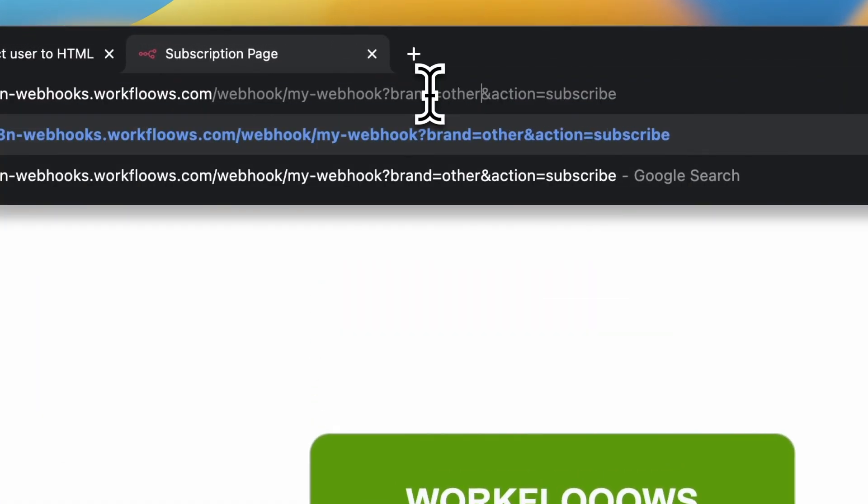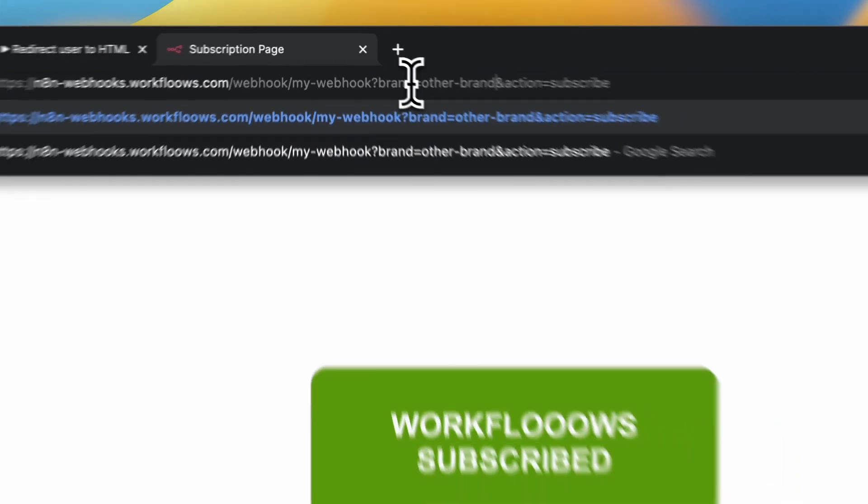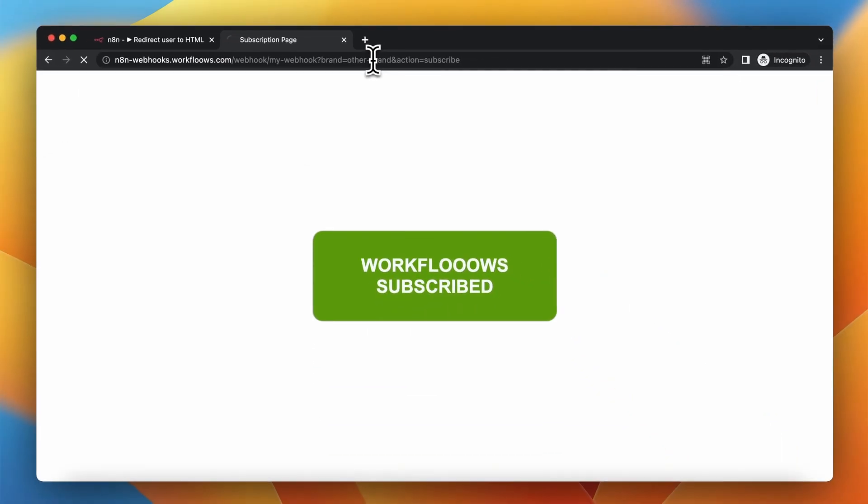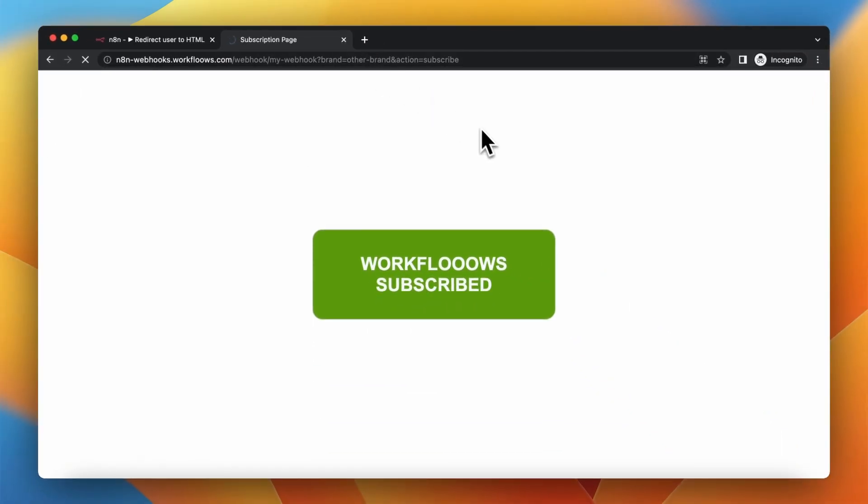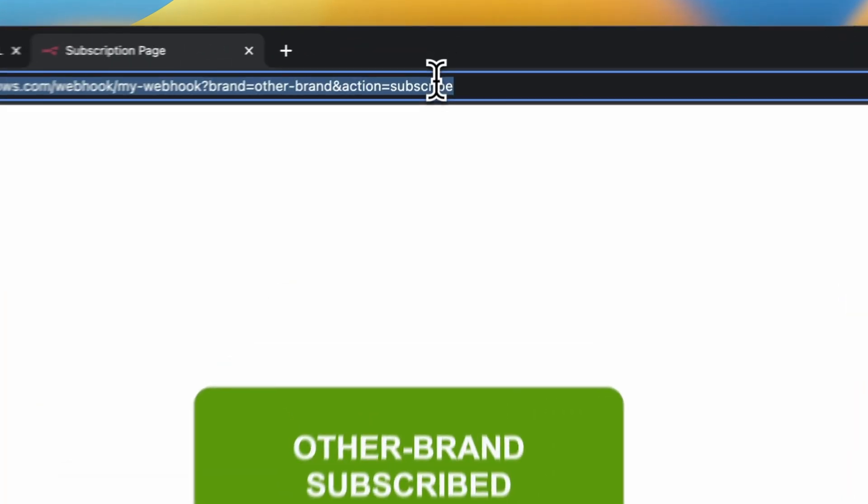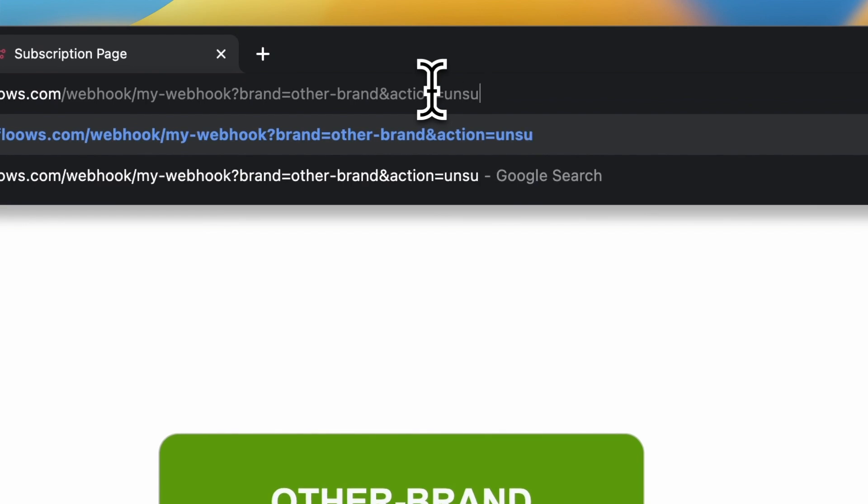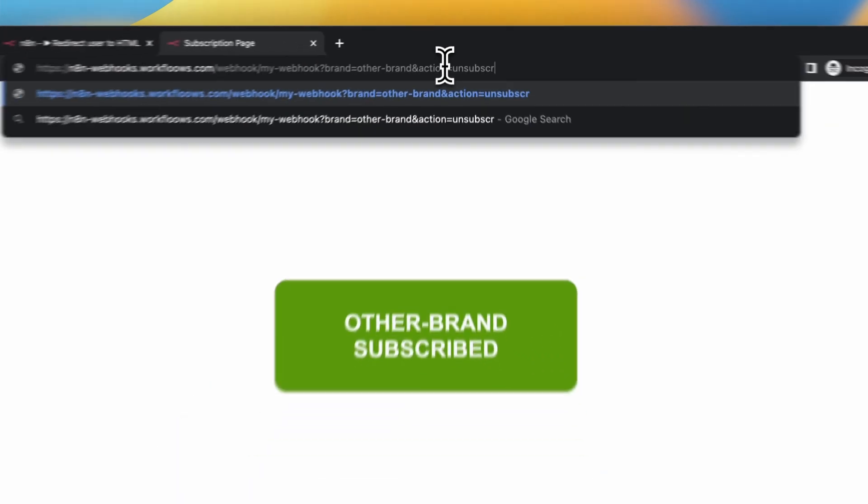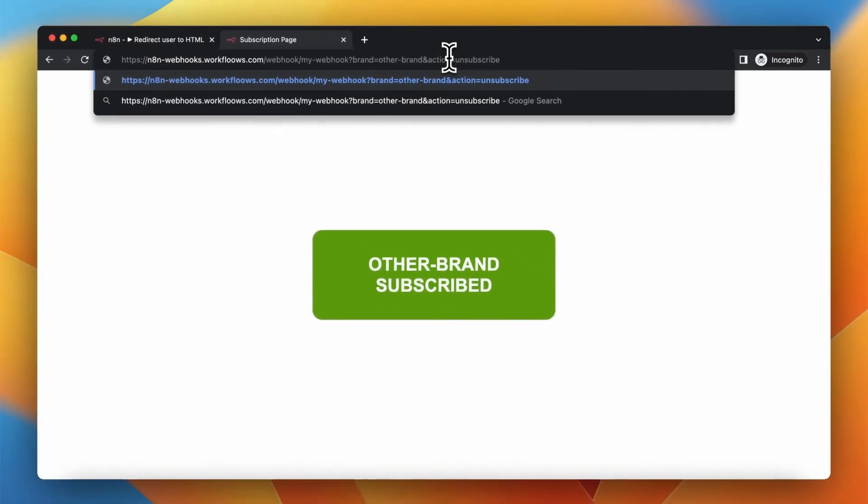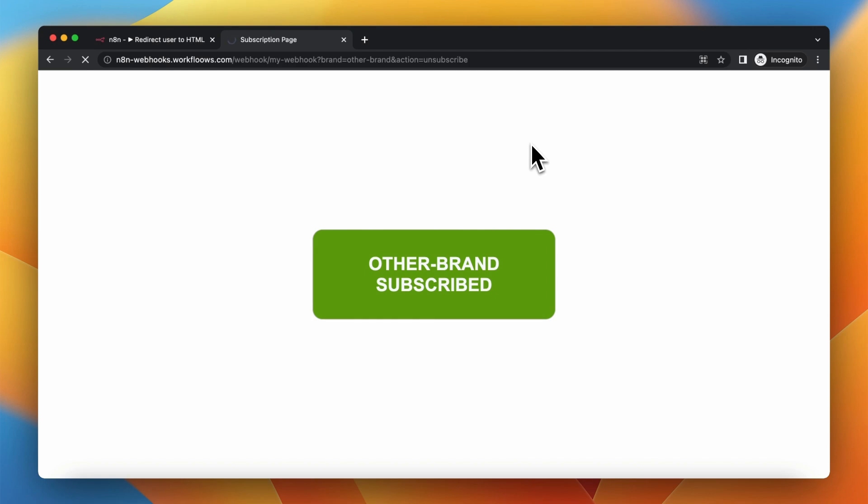When I change the value of brand parameter, the HTML page should be generated once again. Similar thing should happen when I change the value of action parameter to unsubscribe. We should see in a second the red window with text unsubscribed.